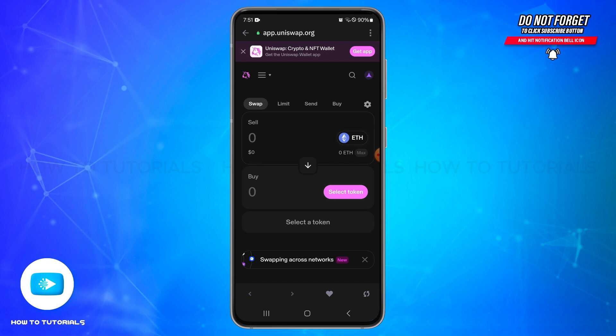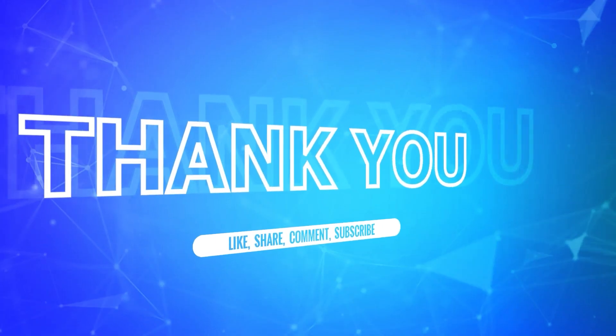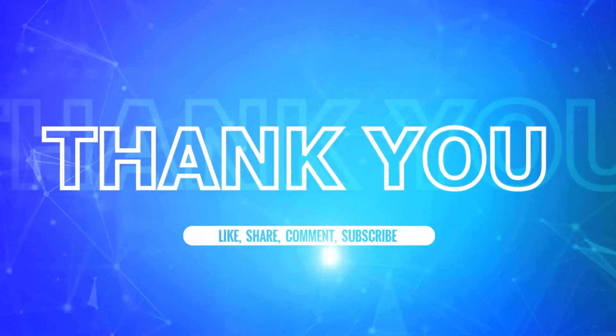I hope this tutorial was helpful. If yes, don't forget to like, share, and subscribe to our channel. Also, hit that bell icon to never miss any updates from us. Thank you for watching.